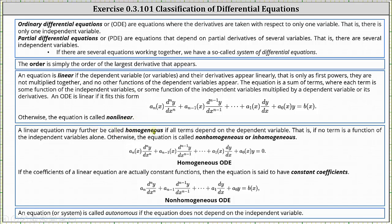A linear equation may further be called homogeneous if all terms depend on the dependent variable — that is, no term is a function of the independent variables alone. Otherwise, the equation is called non-homogeneous or inhomogeneous. A linear ODE is homogeneous if it fits the form shown below. If the coefficients of a linear equation are constant functions, then the equation has constant coefficients, where a-sub-zero through a-sub-n are all constants. Finally, an equation or system is called autonomous if it does not depend on the independent variable.